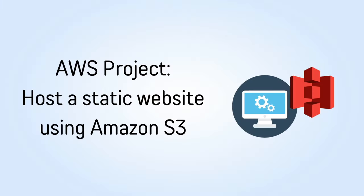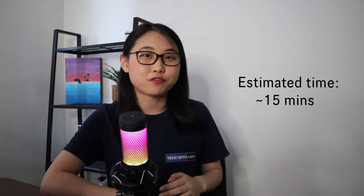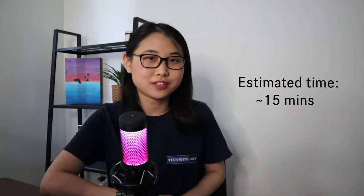Hey everyone, this is Lucy and in this video we're going to be building one of my favorite AWS cloud projects. This is a very simple AWS project for absolute beginners and only takes around 15 minutes to build.